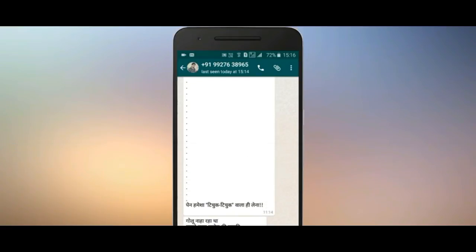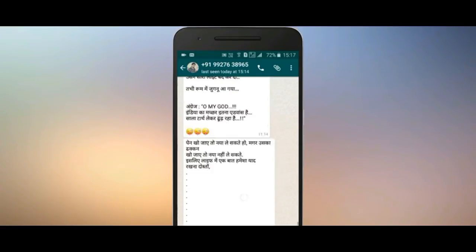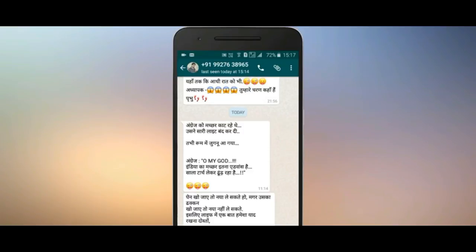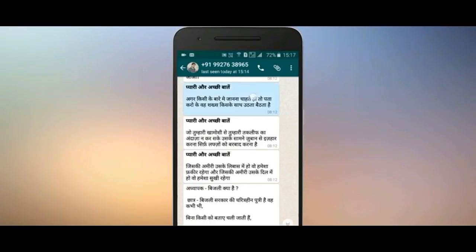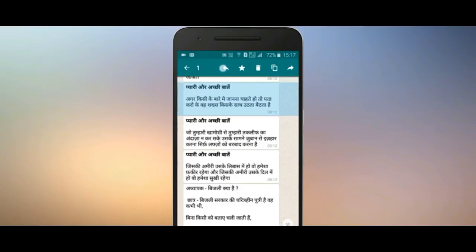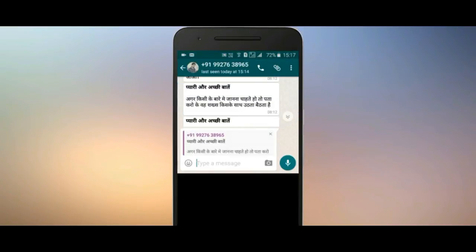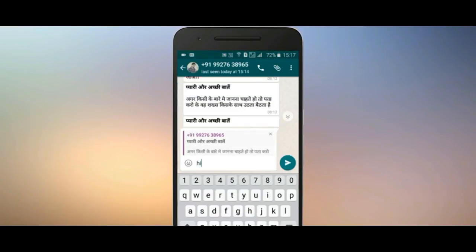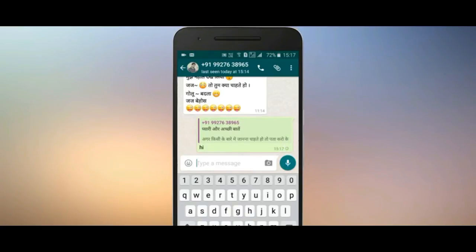Many of my friends want to know how to reply to a specific message. If you want to reply to a particular message from a friend, select that message and reply directly to it. This way neither you nor the other person will be confused about which message is being replied to.